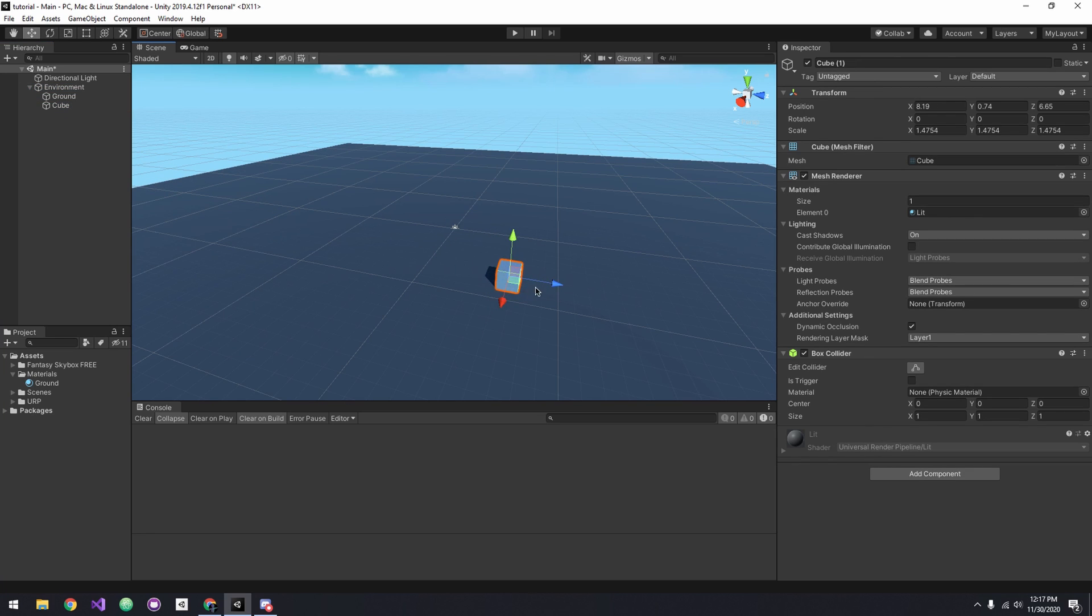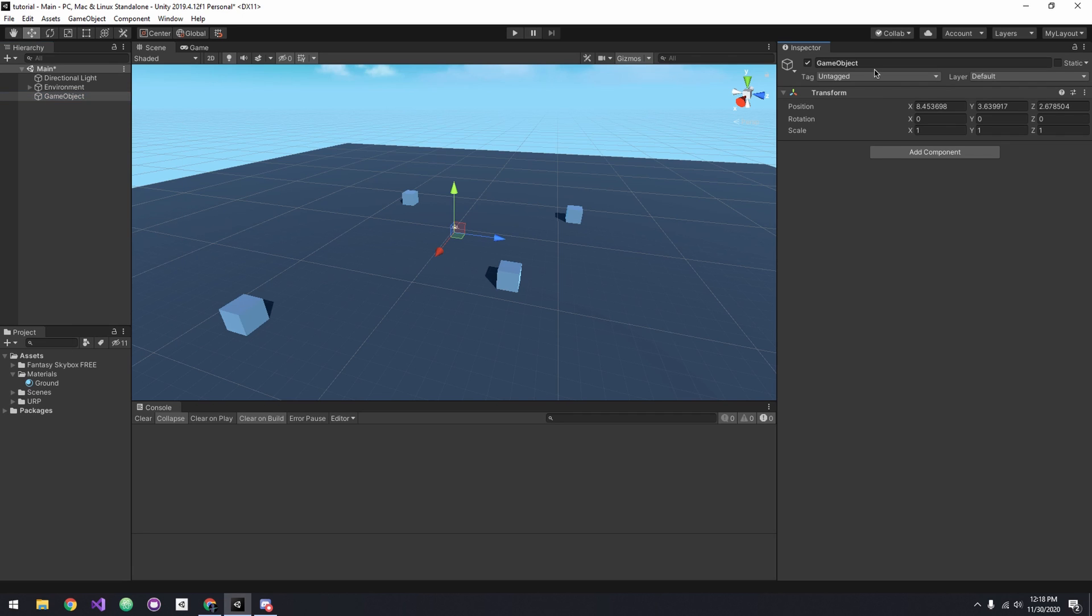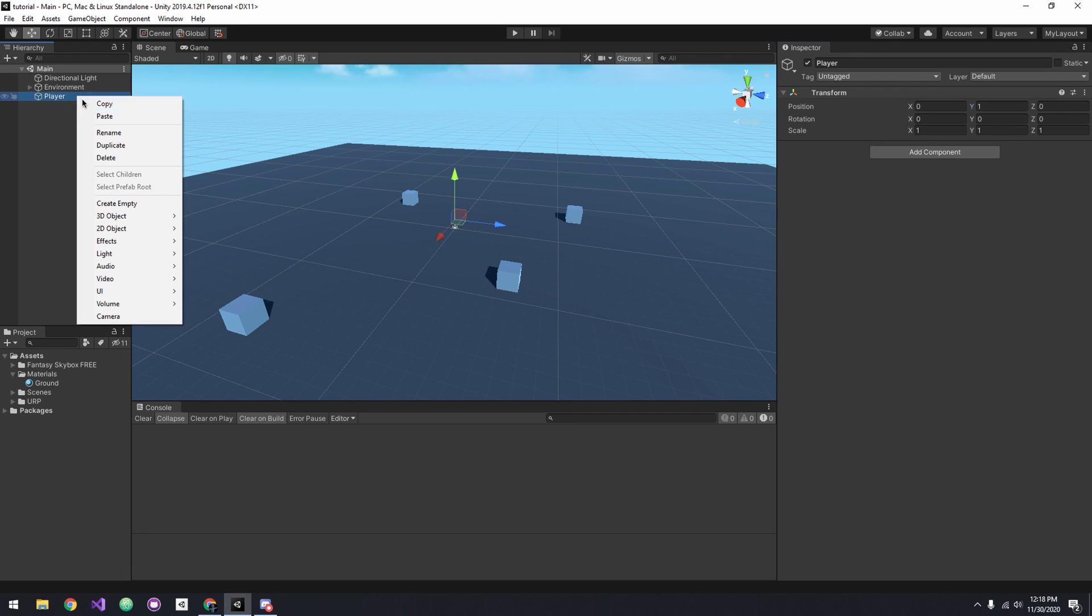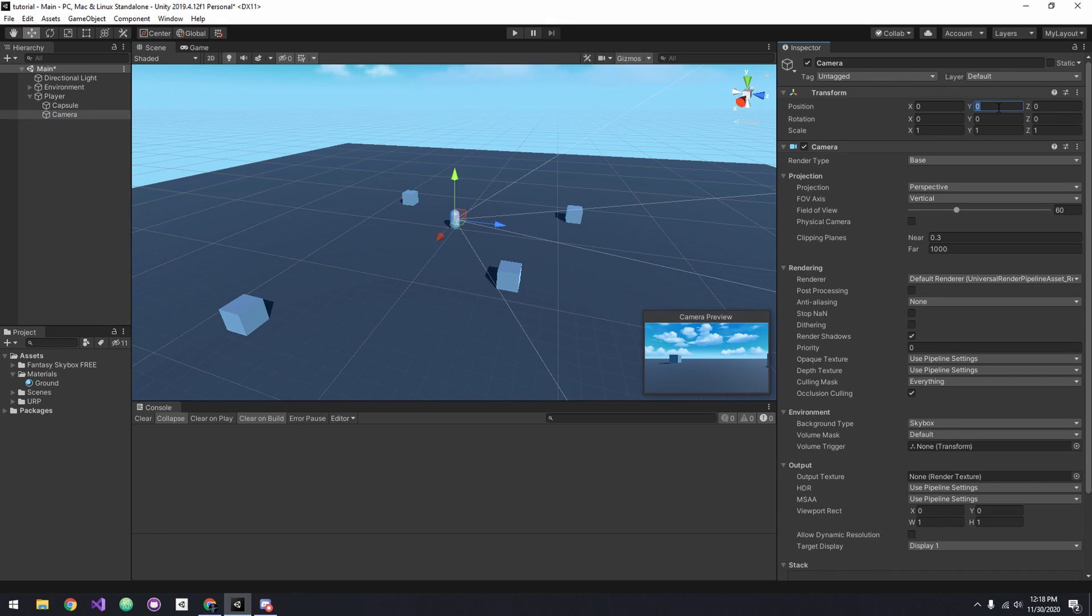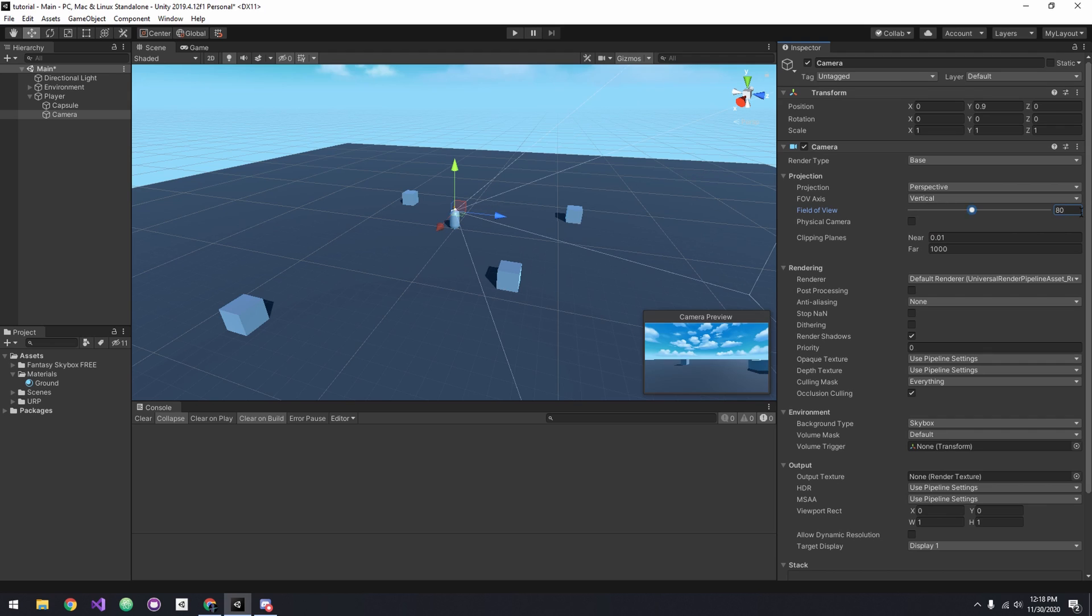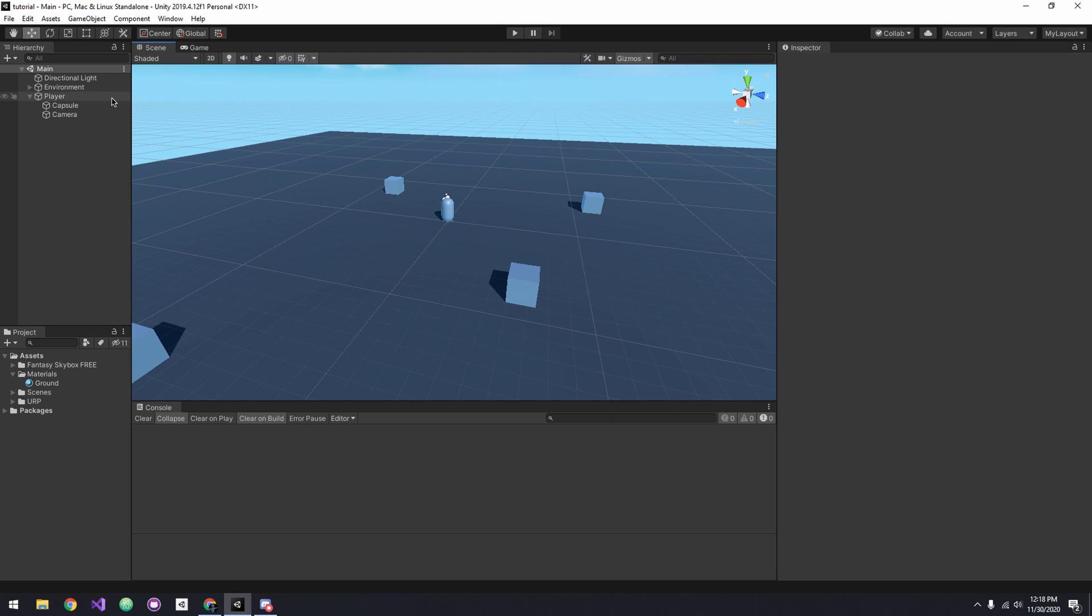Now let's start working on our player. Add an empty game object called Player and add a capsule as a child of the player. Add a camera, bring it up to 0.9 on the Y. I'm also going to reduce the clipping planes and increase the FOV.